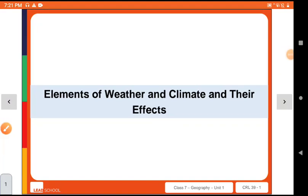Hello students, I am your social studies teacher Navdeep and we are doing social studies of class 7th. In my previous video, I taught you chapter 4 of geography. Our today's topic is elements of weather and climate and their effects. In this video, we will also study about global warming, their causes and effects, and how we can take measures to reduce global warming. Let's start with the topic elements of weather and climate and their effects.